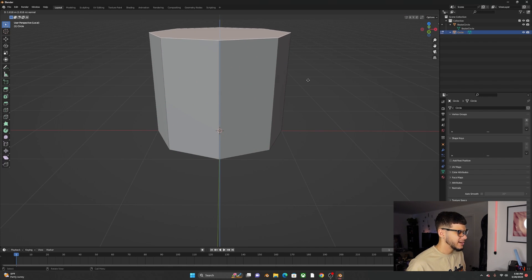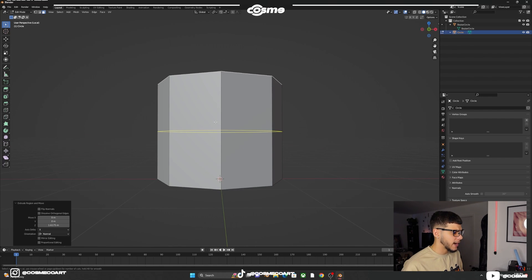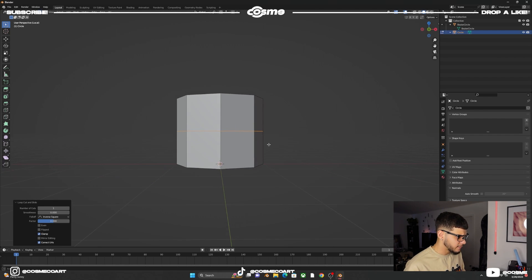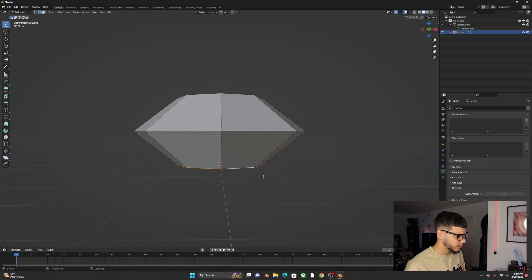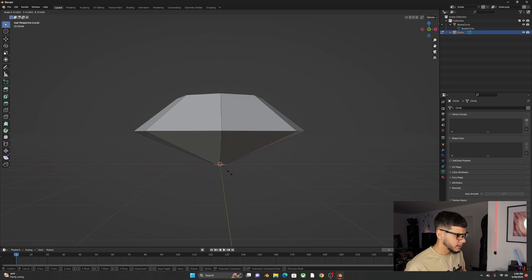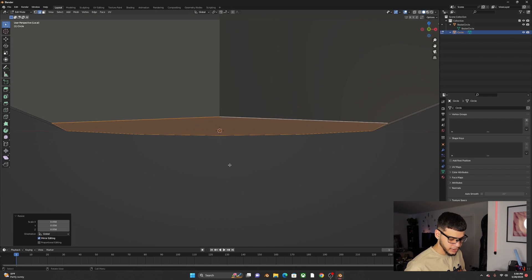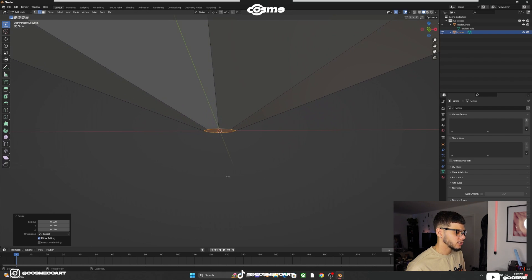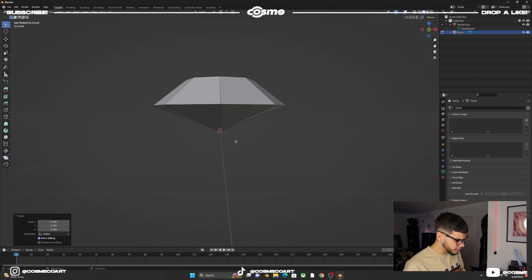Press 3 to select that face and E to extrude it somewhere up. Ctrl+R to add an edge loop, right-click to keep it in position. Scale it up, then Alt+click on that edge loop and scale it down very small. Press period on the numpad to zoom in and scale it down as much as you can.